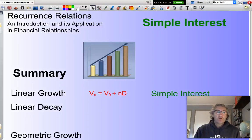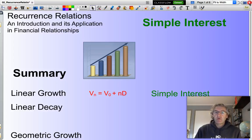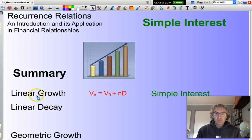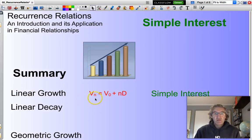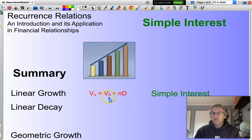Well hello and welcome. In this presentation I will be looking at recurrence relationships and how they can be applied to solve problems involving simple interest. Simple interest is associated with linear growth, and the recurrence rule is: vn, the value of the nth term, equals v0, the value of the initial term, plus n multiplied by d.